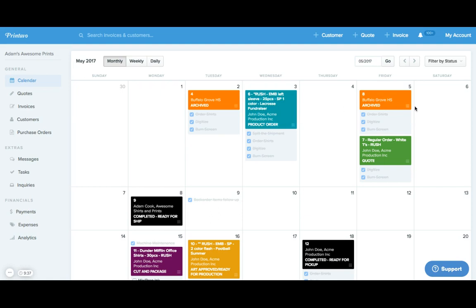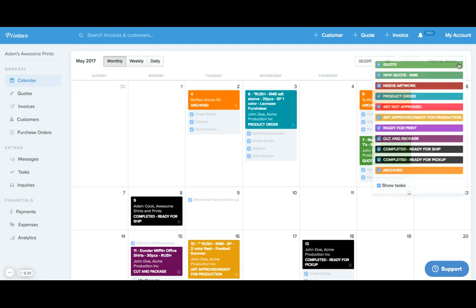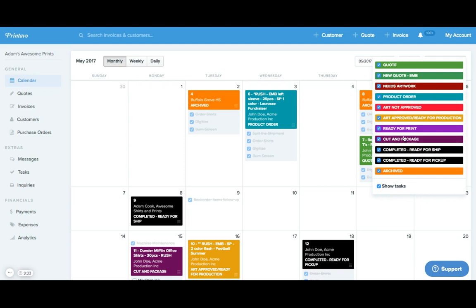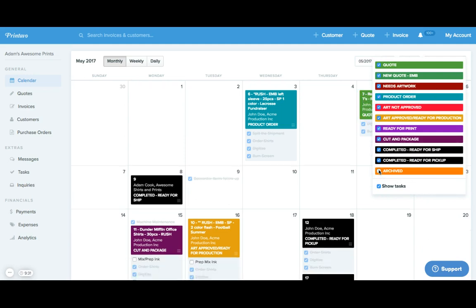We can filter our calendar by clicking on this filter by status button and deselecting any status we'd like to hide from our calendar.